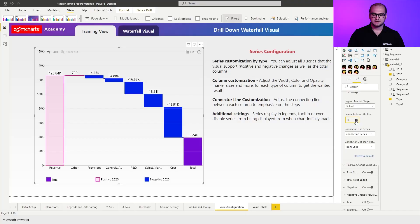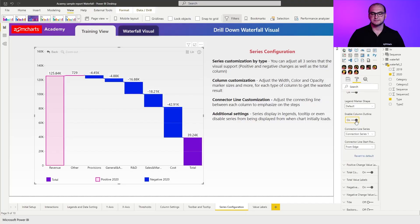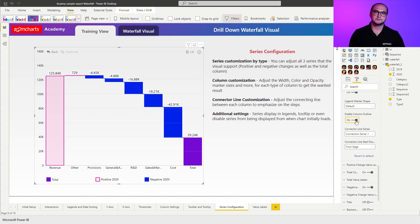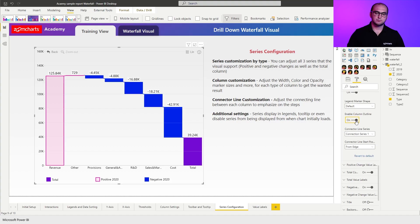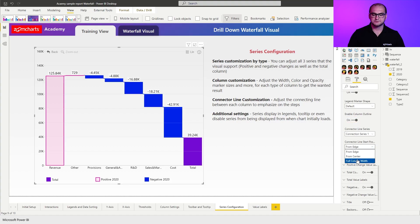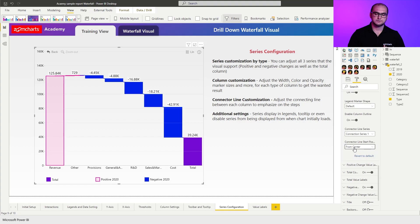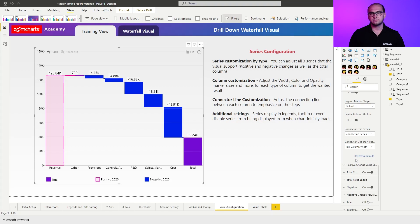The last two settings you have for all of these three types of series is going to be the connector line series, which allows you to define to which other series is this particular line going to connect. And the other one is the starting point for the line. By default, this is going to be sitting on the edge, but you can also move it to the center, or you can also move it to the full column width. It's something you can play around with and depending on the use case, adjust it.